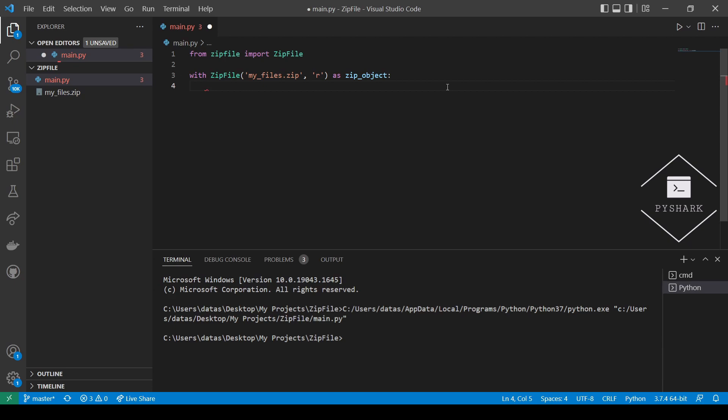Another task we might have is to extract specific individual files from a zip file using Python. First, let's find the list of files that are archived in the zip file. So let's reuse a little bit of the code from the previous section where we create an instance of the zip file class and now print out the names of the files in the zip file.